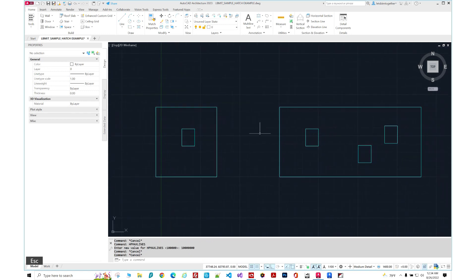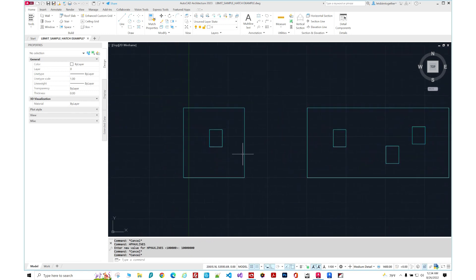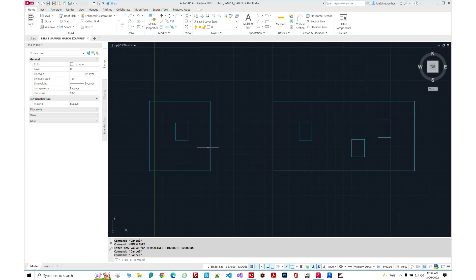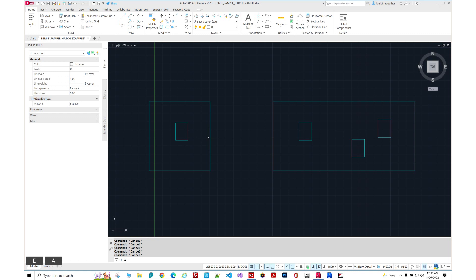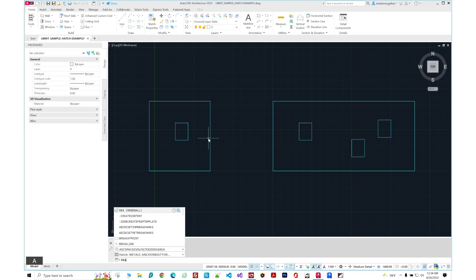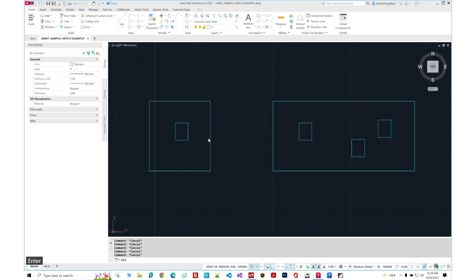So another thing, let's say we have this area that we're going to hatch. You're going to type in first REA. That's regenerate all. It's going to come in handy. What this will do, it regenerates all of the lines so the hatch can find borders. So let's do that. Enter. Now I regenerated the model.